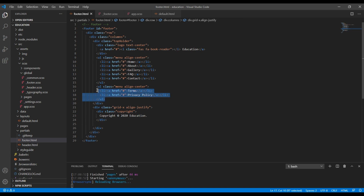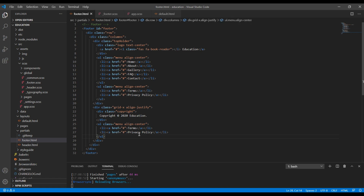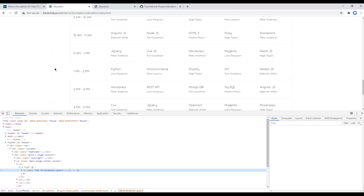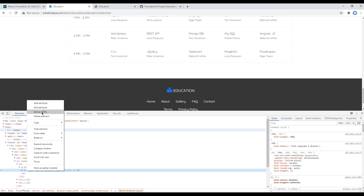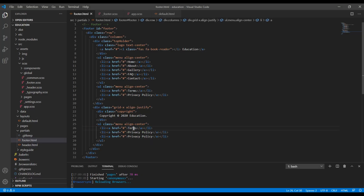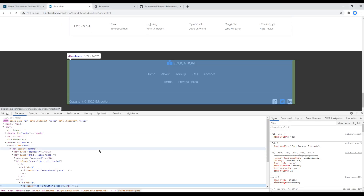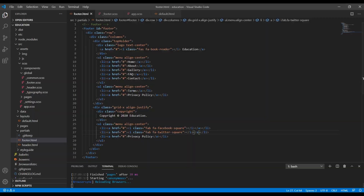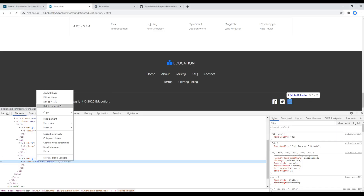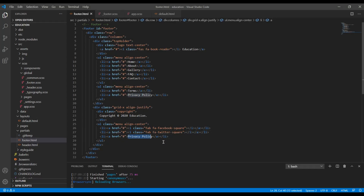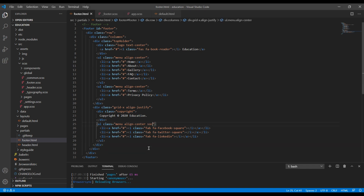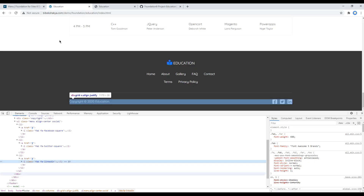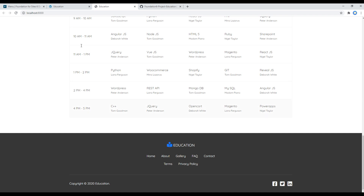For the social media icons, I can use this menu item, and for the Font Awesome icons I can use the developer tool and copy these icons. Finally, let's also add a custom class called social over here. Once done, check your site and your footer is looking exactly the same — great.